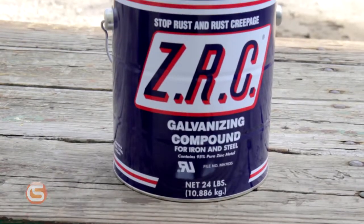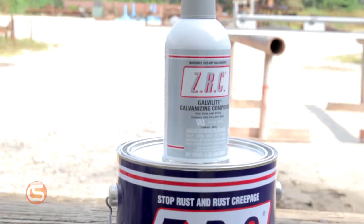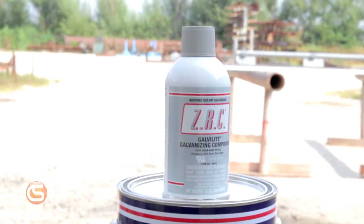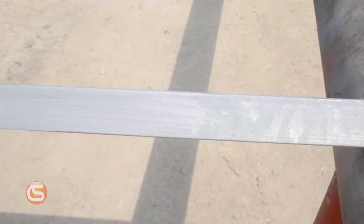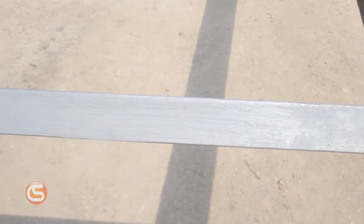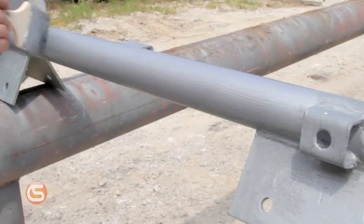The compound is available in aerosol or liquid form. It also comes in flat or bright finishes. The bright coating will match the look of fresh hot dipped galvanization, where flat will blend with an older piece of steel.